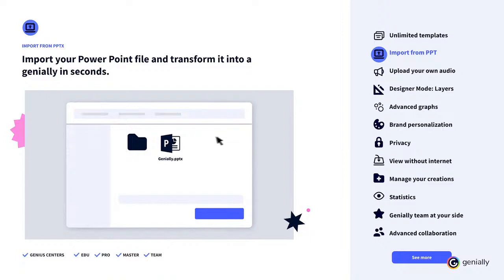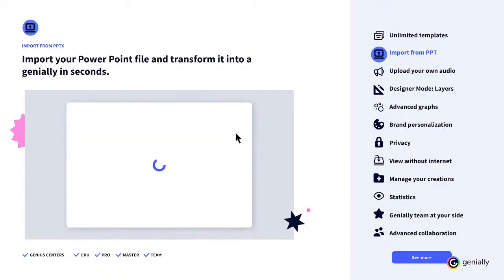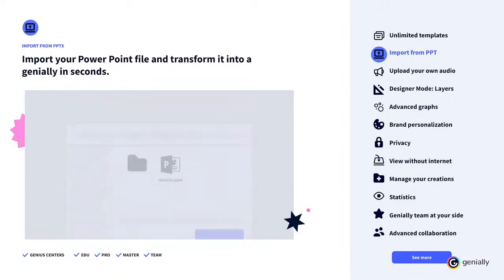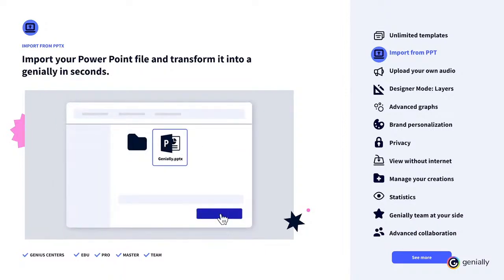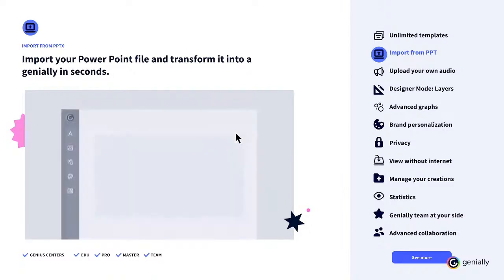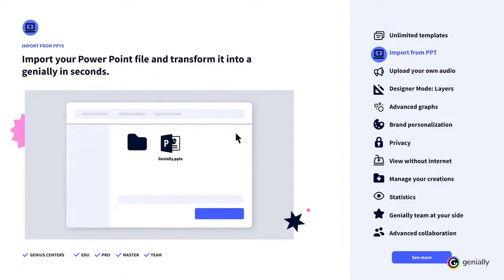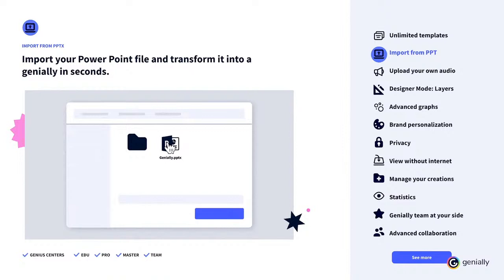Import from PowerPoint. If you think that your usual presentations are missing something, we make it easy for you and help you save time. Import your PowerPoint file and transform it into a Genially in seconds. Make your content come to life and capture the attention like never before. Once imported, it's time to add interactivity and animation.